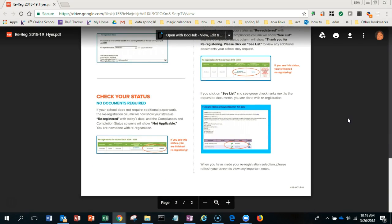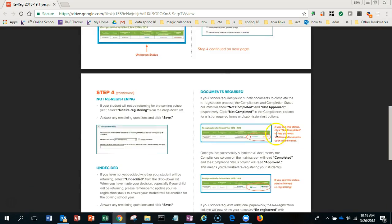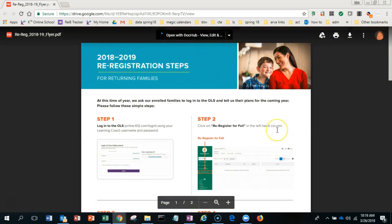Then you just submit this and we'll see the status. Email me if you have any questions, but this is how you re-register. Hope to see you next year!